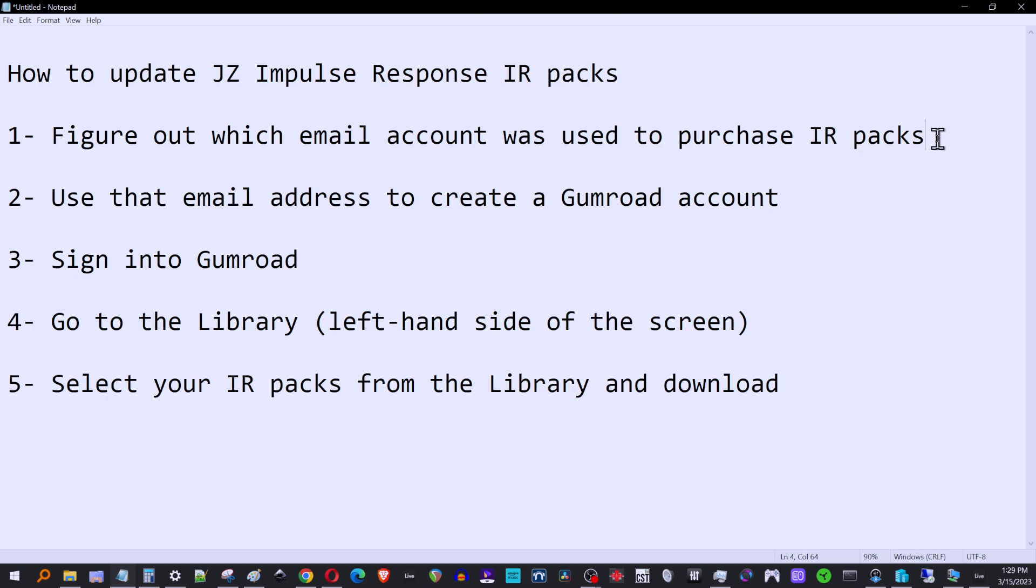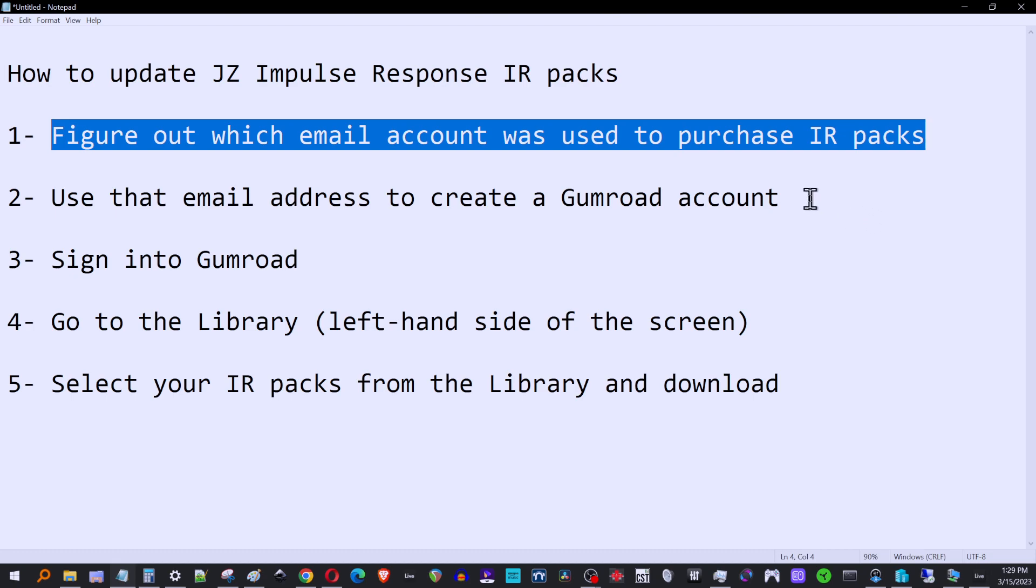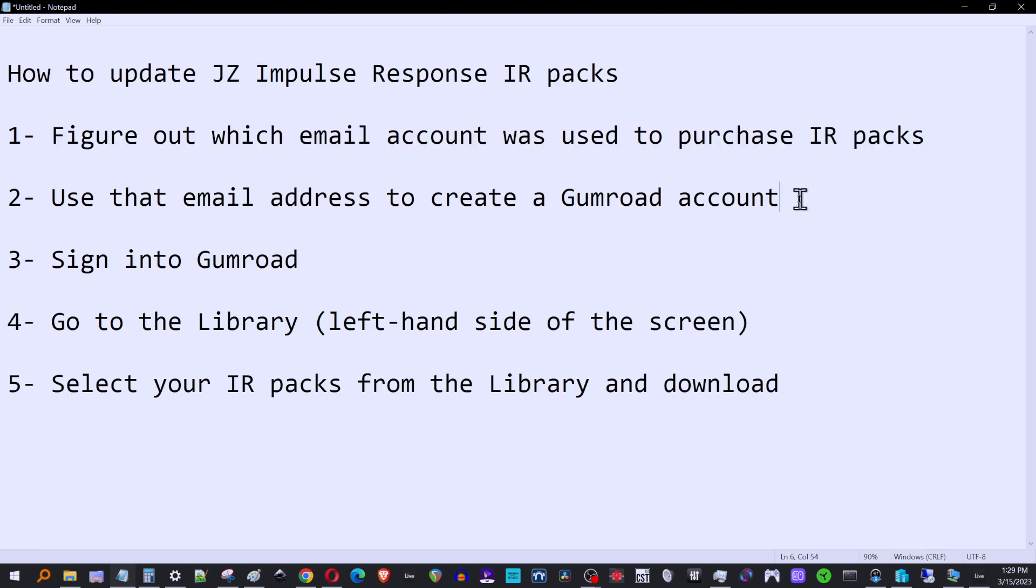First thing you have to do is figure out which email account was used when you purchased the IR packs. That'd be whatever email address gets messages from Gumroad saying you bought this, you bought that. You want to use that email address and sign up to gumroad.com.